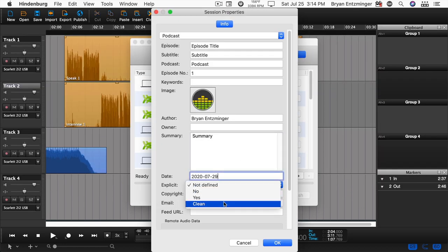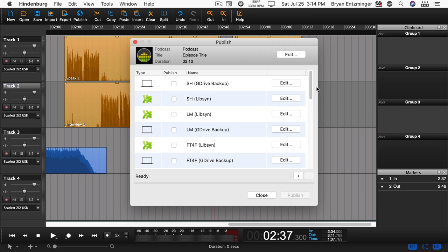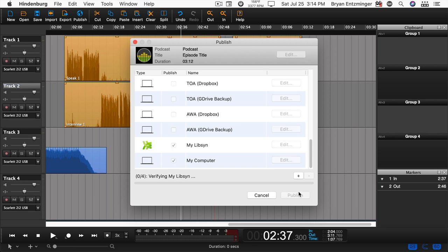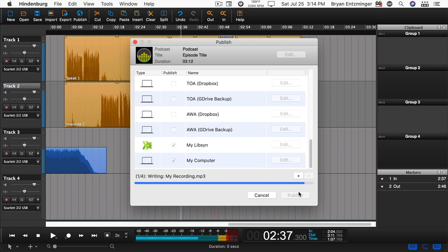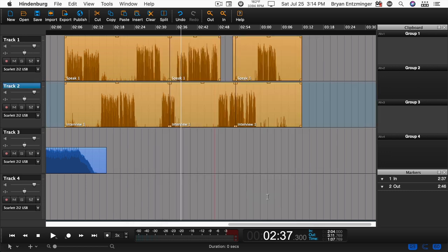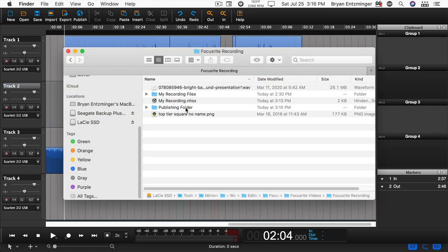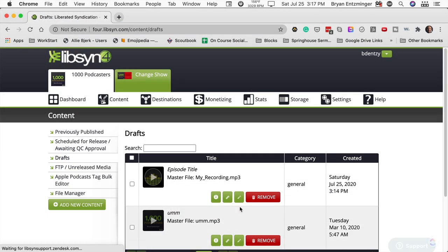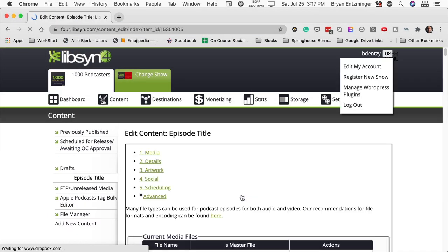When you're done, click OK, then select the target or targets you'd like and click Publish. Hindenburg will mix down your file, match the loudness target, and automatically upload it wherever you've specified. In my case, we chose both Libsyn and My Computer. When Hindenburg is completed, I'll find one file saved to my computer and then I'll find another uploaded to Libsyn in draft status and ready to go.